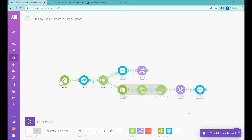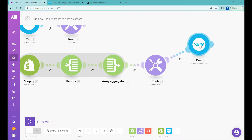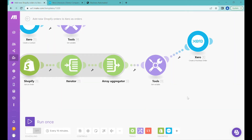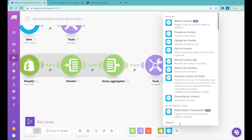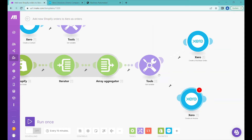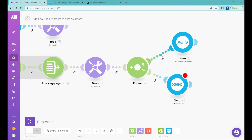We'll click continue — at the moment everything is set up, but we don't want to create a purchase order. What we'd like to do is create an invoice. So we'll add a 'Create Invoice' module, connect it here, and get rid of the older module or just disconnect it.